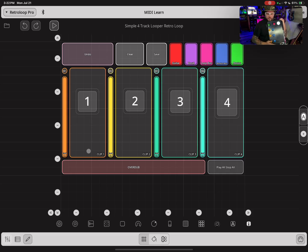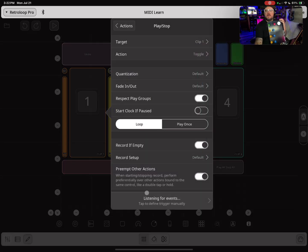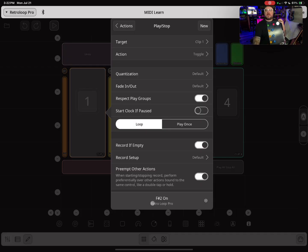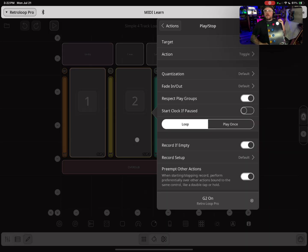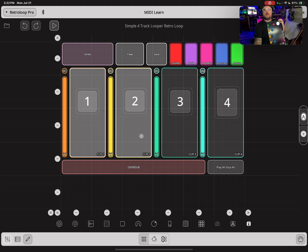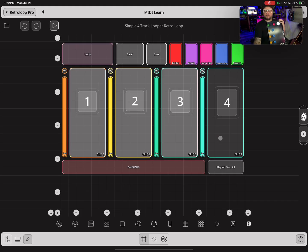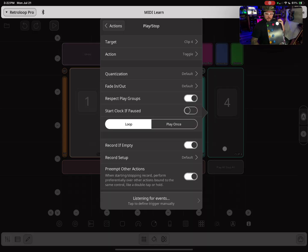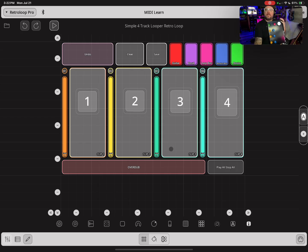I like to loop in a square, so I've got one, two, three, and four right here. I'm going to select a track — you can see it's listening for events — and I'm going to push a button on my MIDI controller. I'm going to do the same thing for track two, track three, and track four.